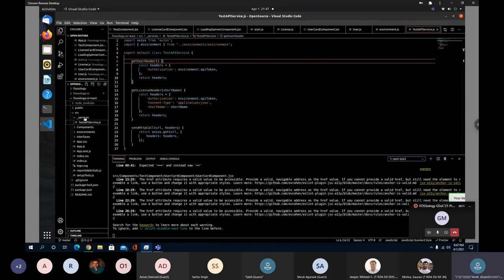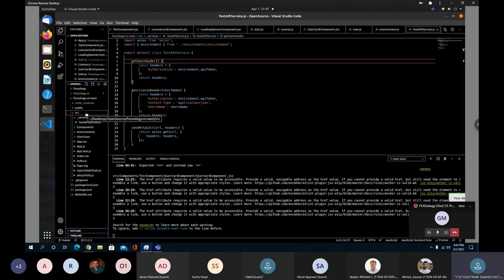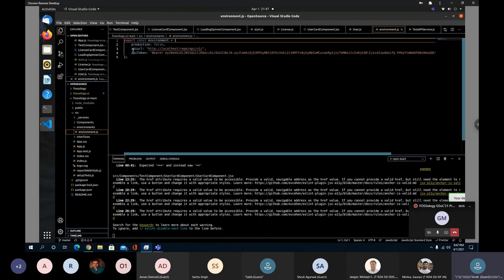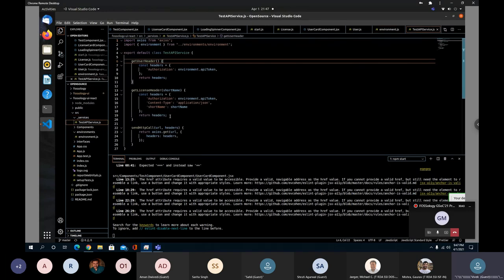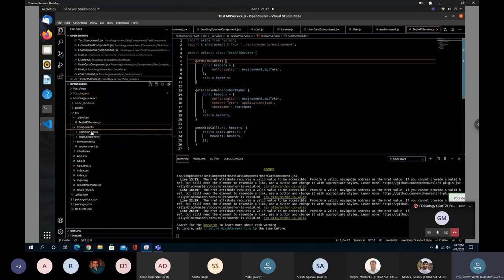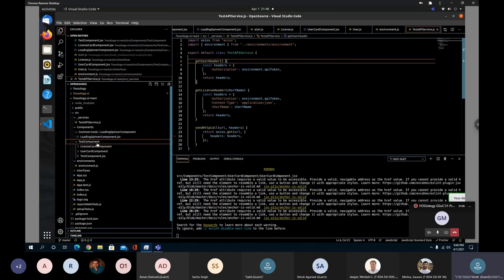Let's take a look at the React codebase. I've tried to follow the same structure and architecture as before, so you won't find much difference. We have an SRC folder inside which we have different things: our components, our services, and our interfaces. Then we have environments with the URL and API token. The service handles all HTTP requests. All components are in the component folder — we have something like common tools and the test component.